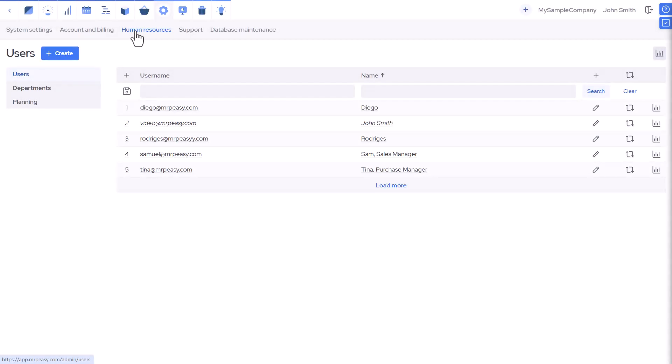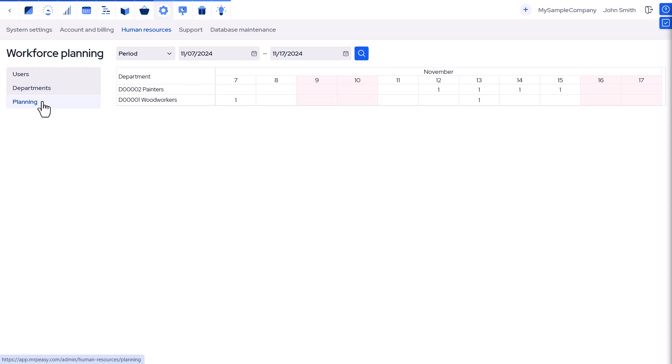The Settings Human Resources Planning section shows an overview of required workers by the department for each day according to the current production schedule. The report considers that one worker can only perform one operation at any one particular time and calculates the total number of workers needed for a given department each day.